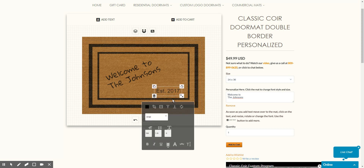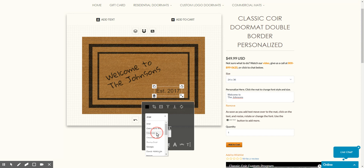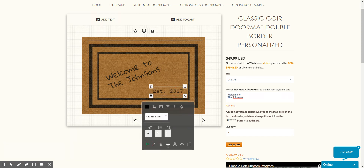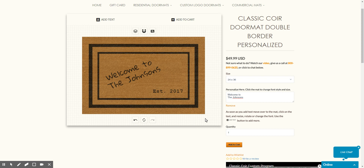Make it a little bit smaller, just like that. We'll leave it as Arial font — or maybe we can choose a Courier font. That looks good. Then we can select it and make it a little bolder, just like that.